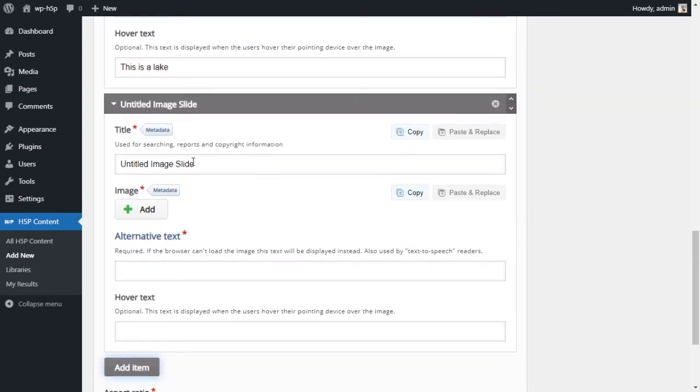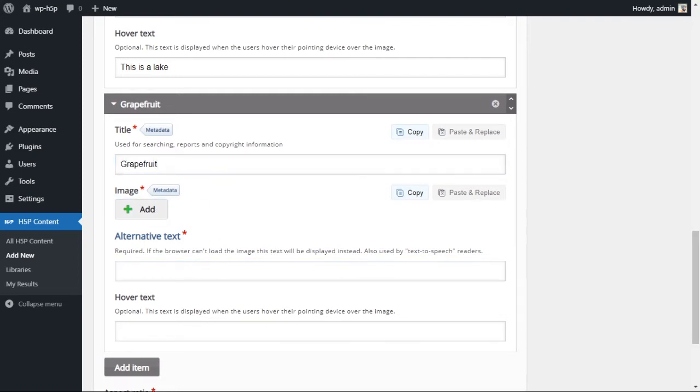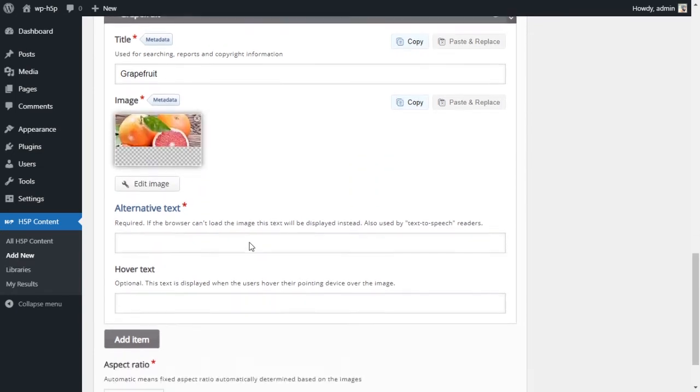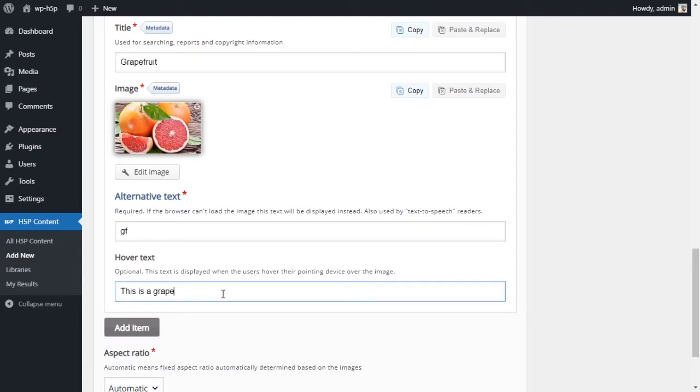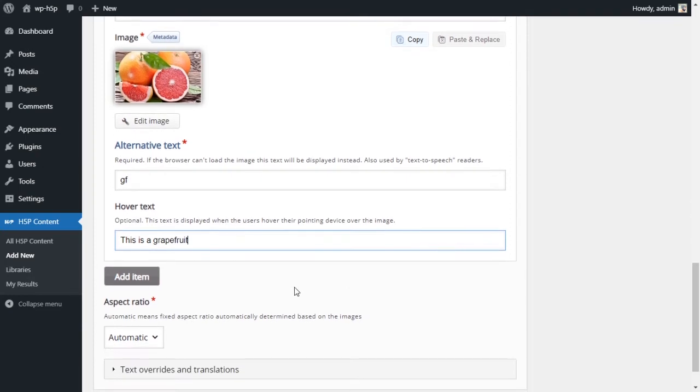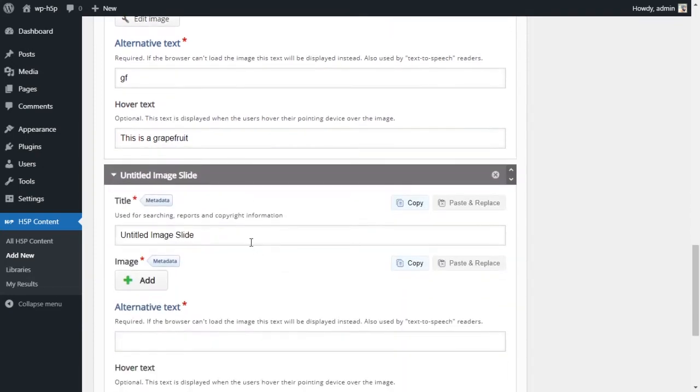So now we have two images. Let's add a third image. Third image is grapefruit. Let's upload.